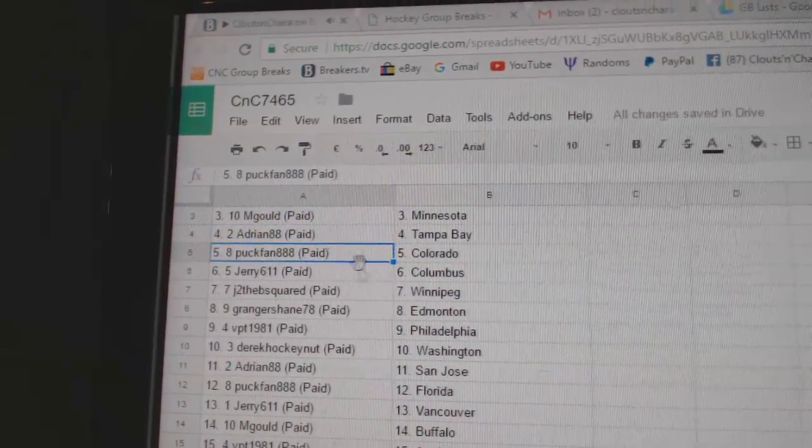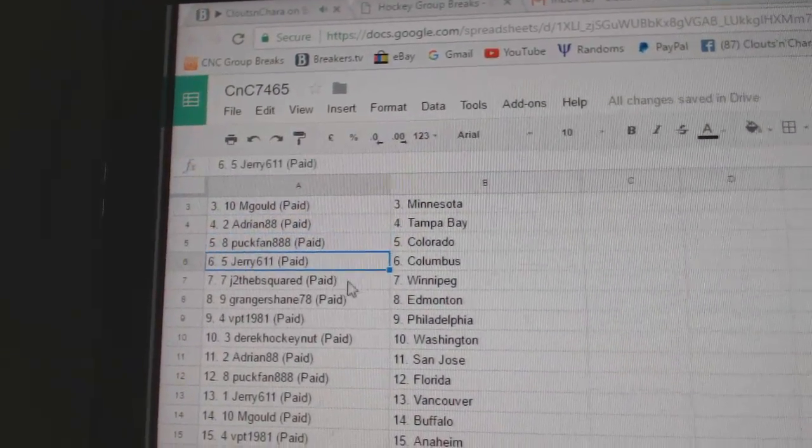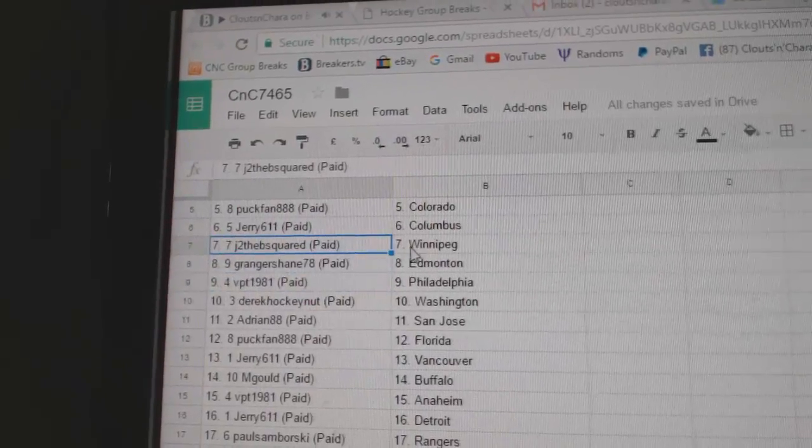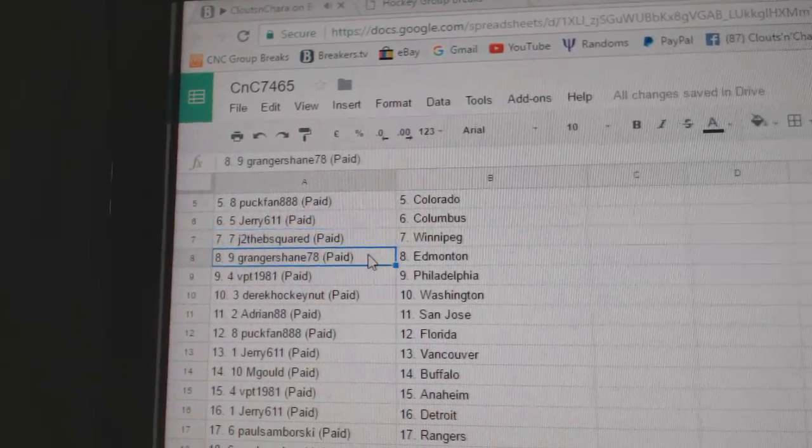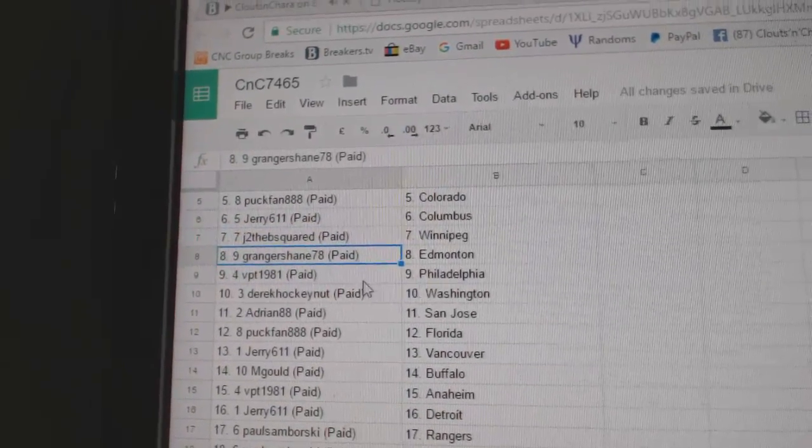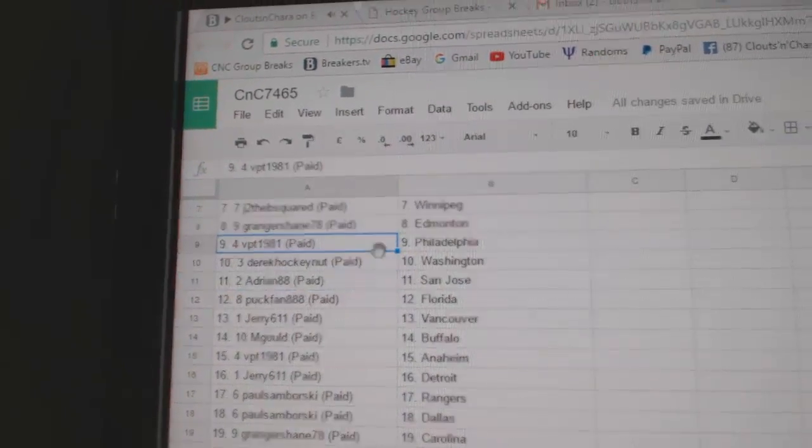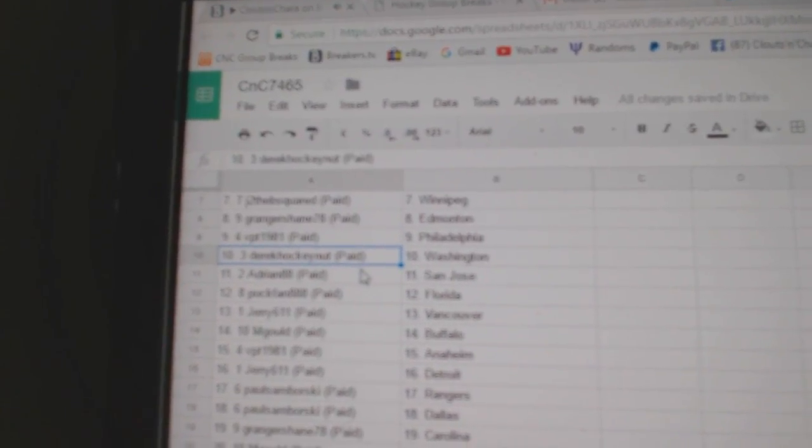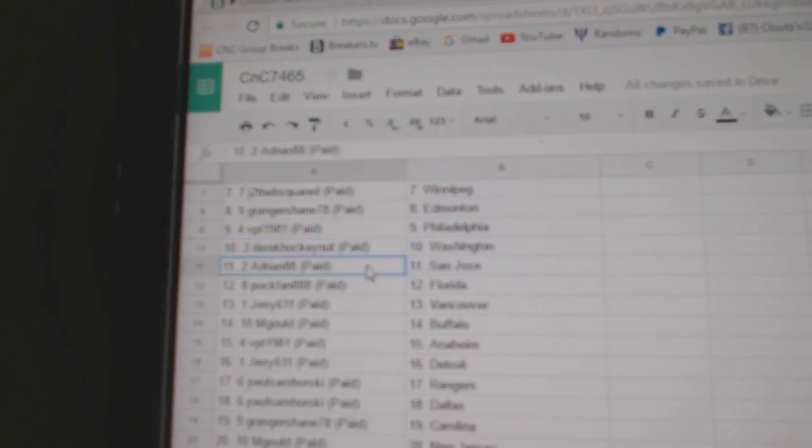Adrian, Tampa. Puck Fan, Colorado. Jerry, Columbus. JV Square's got Winnipeg. Granger Shane, Ed Money. VPT, Philly.